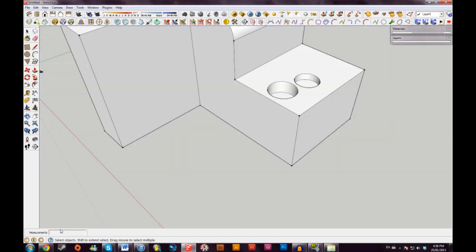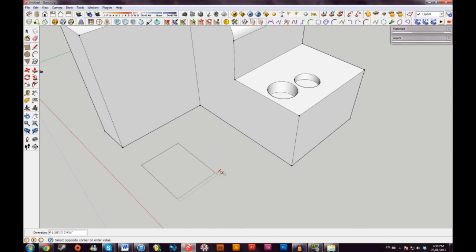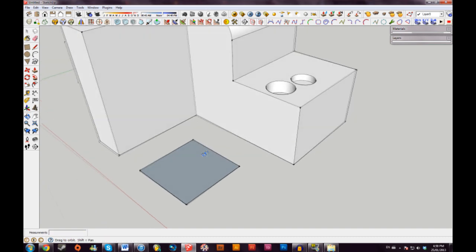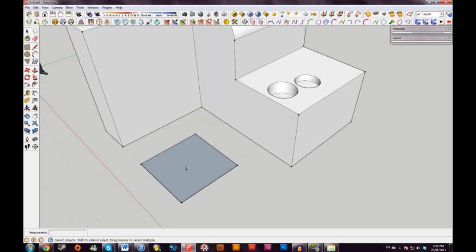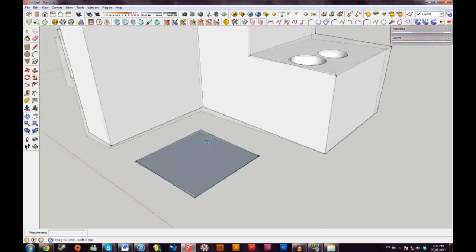This measurements box can also be used to make very specific size shapes. If I click once and drag around my box, you can see that the dimensions in the bottom left are changing. So if I wanted this box to be 5 feet by 5 feet, I'll just type that into the dimensions box and hit Enter. And now the box is 5 feet by 5 feet as I typed.